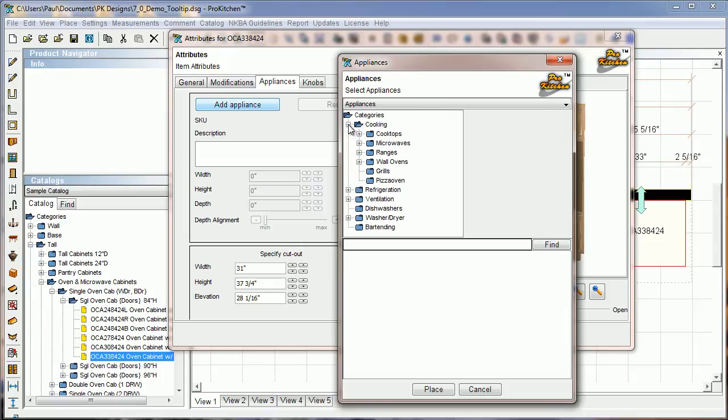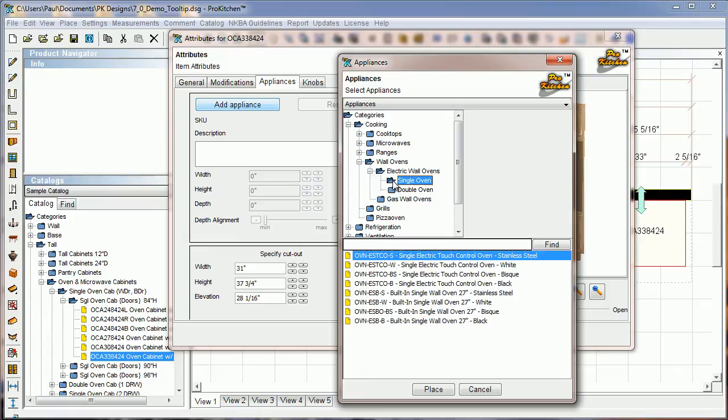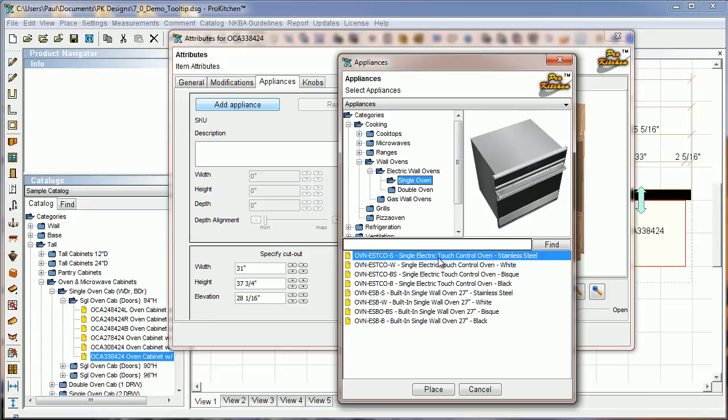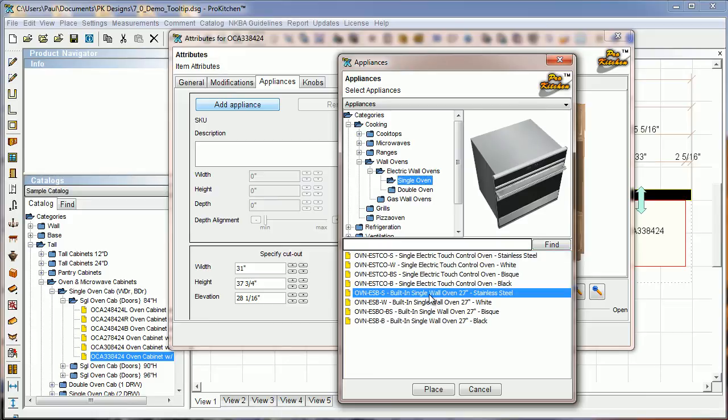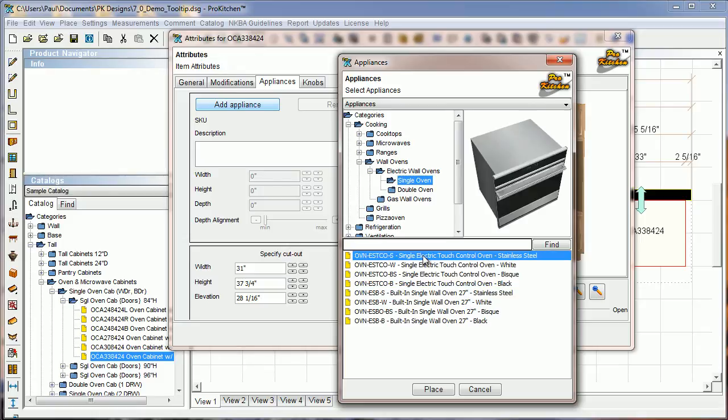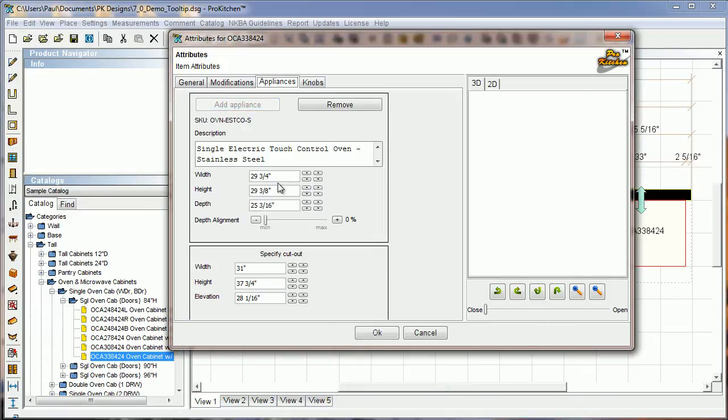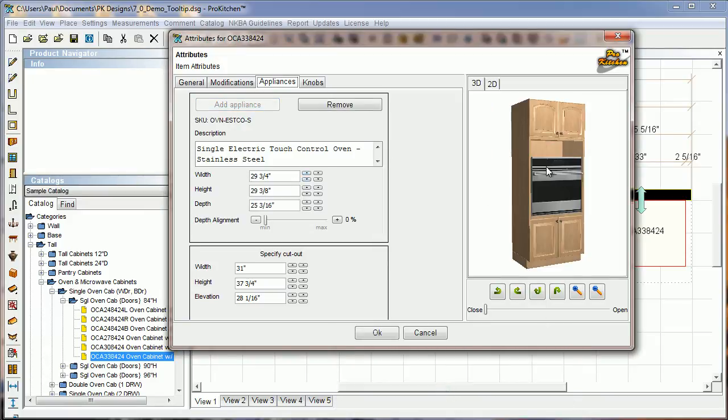I want to go to Cooking, and then to Wall Ovens, Electric Wall Ovens, and Single Wall Ovens. We're just going to use this first one right here, stainless steel to match the rest. It's the right size. Anything under 30 inches is noted by it being 27 inches, so we want to put a 30 inch in there. I'm just going to hit Place, and here it shows up.